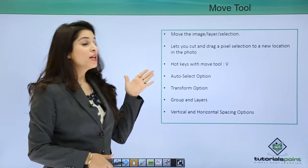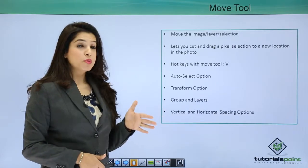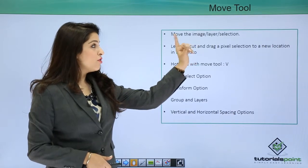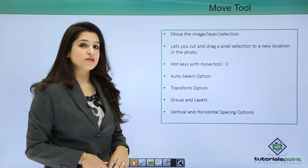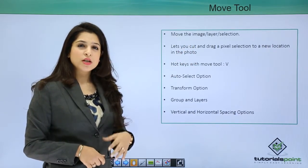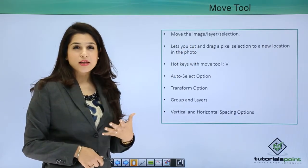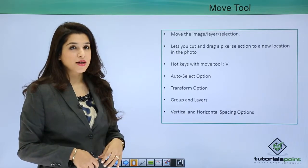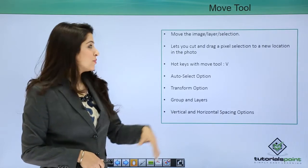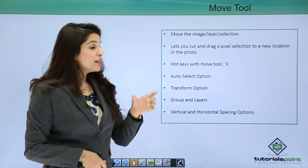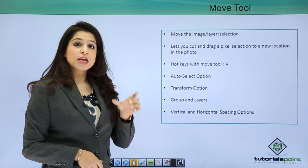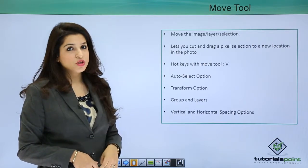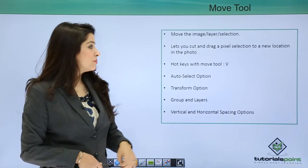Move tool helps me move any image, layer, or selection. We just learned about making selections in my next tutorial. You can easily cut and drag any location, any pixel, and move it to the new location.